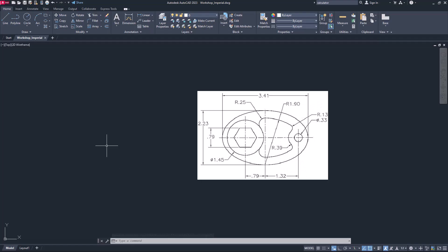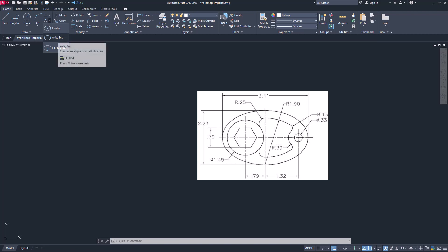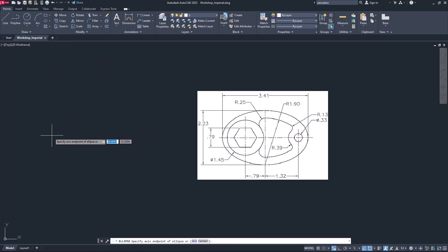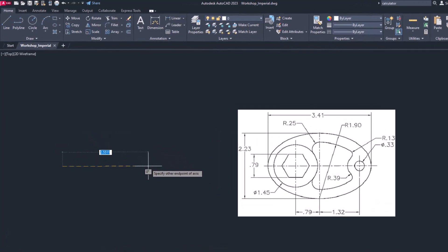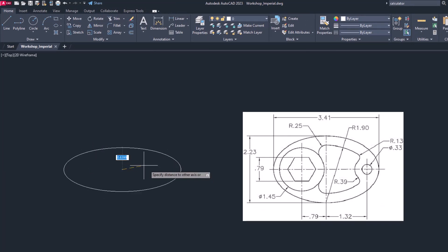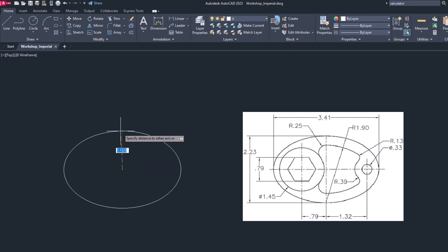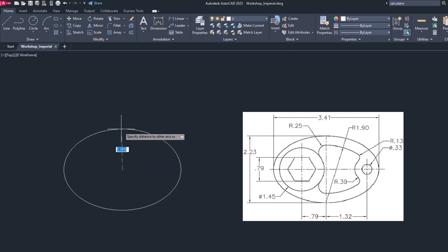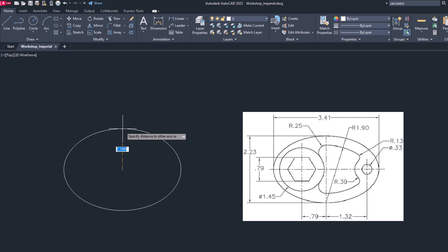Start ellipse command and choose axis and end option. Here I will enter 3.41 dimensions, so that will draw horizontal major axis. Now for the minor axis which has dimension of 2.23, we have to divide 2.23 because it is a requirement of ellipse command.